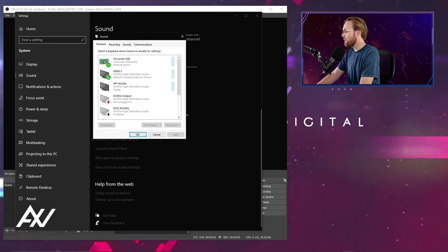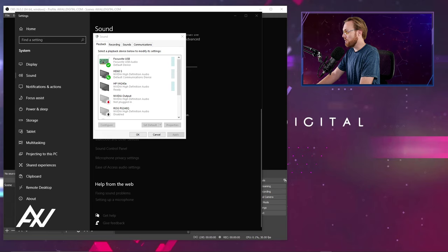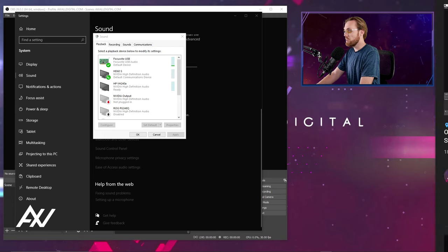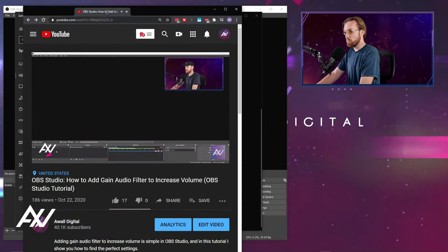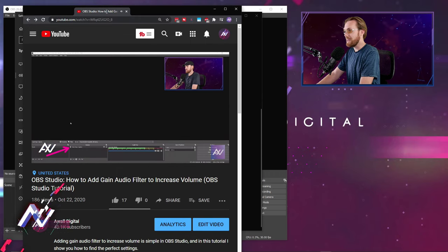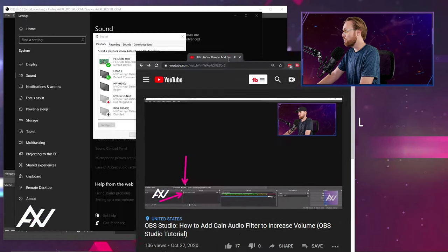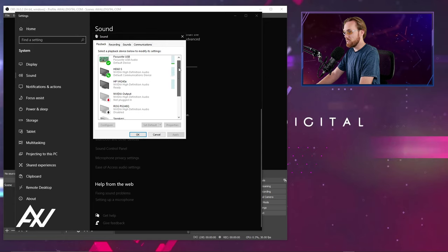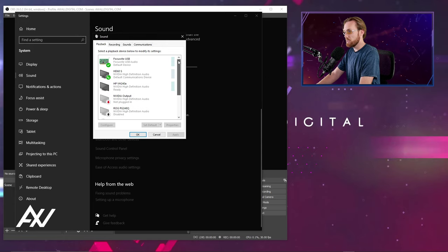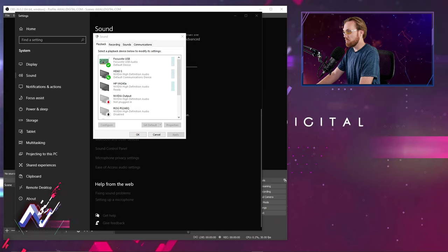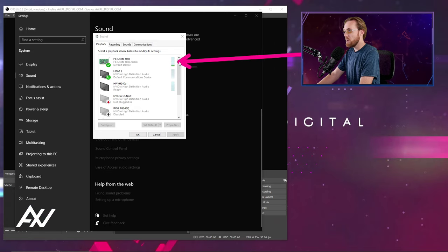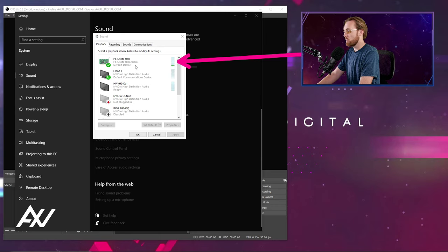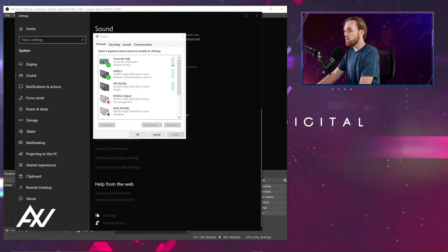And so what you'll want to do, just to confirm that your output device is outputting at all, go ahead and play a YouTube video. For example, I'm playing a YouTube video or play a song or play anything at all on your computer that will give you audio output. And then take a look at your devices here in this list and see if the one that you want to actually output and capture in OBS has some levels. As you can see mine has some levels right here, my Focusrite USB, but potentially it might not.